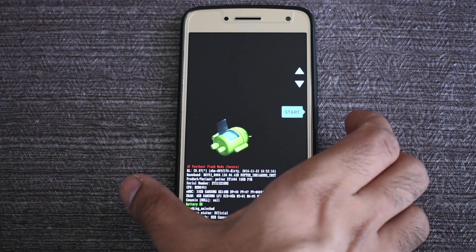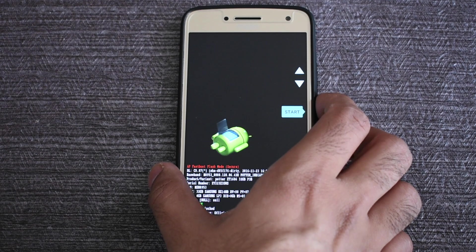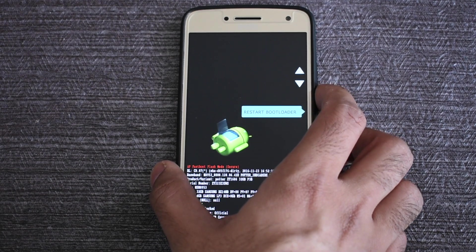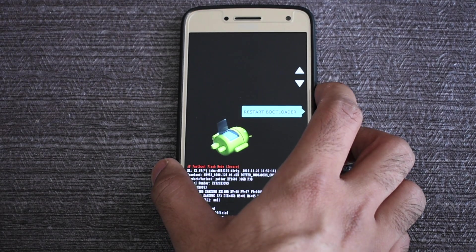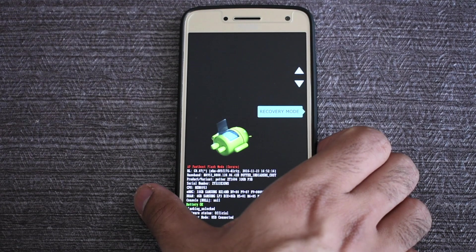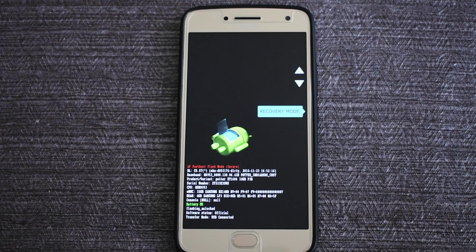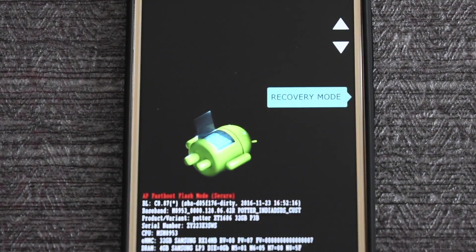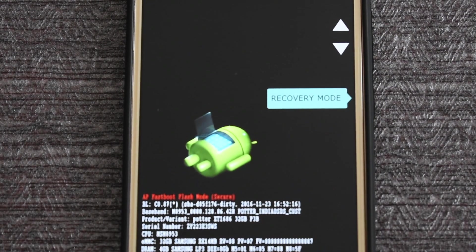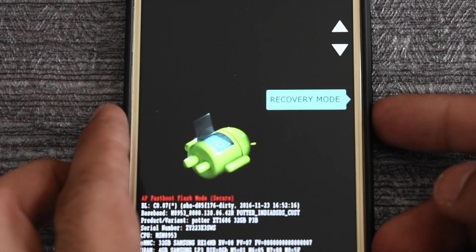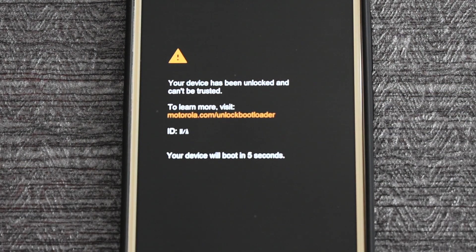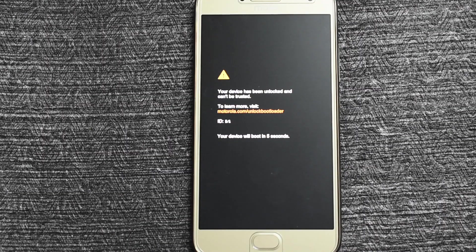Now restart your phone in the recovery mode by clicking the volume down until you see the recovery mode and then press the power button.